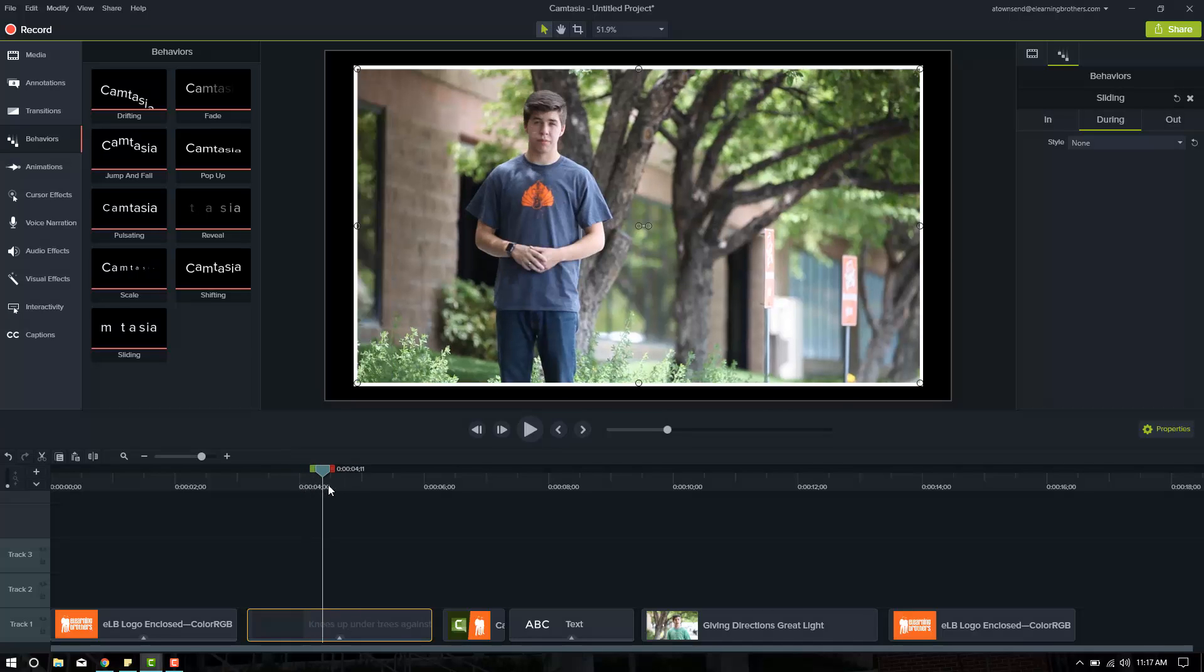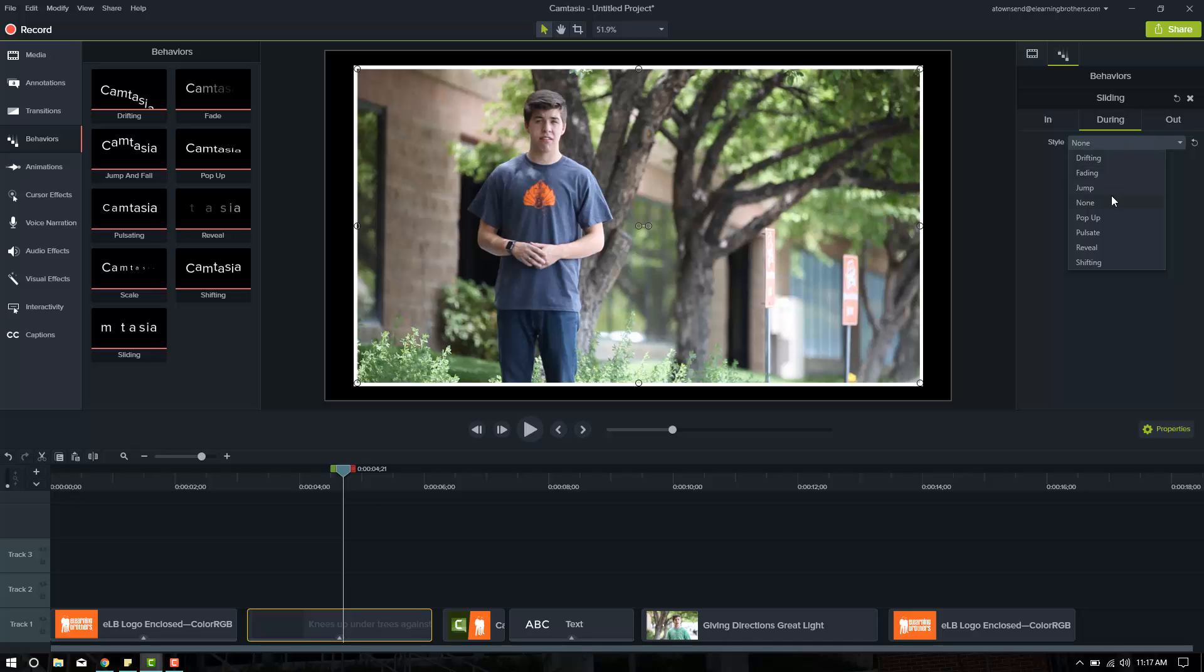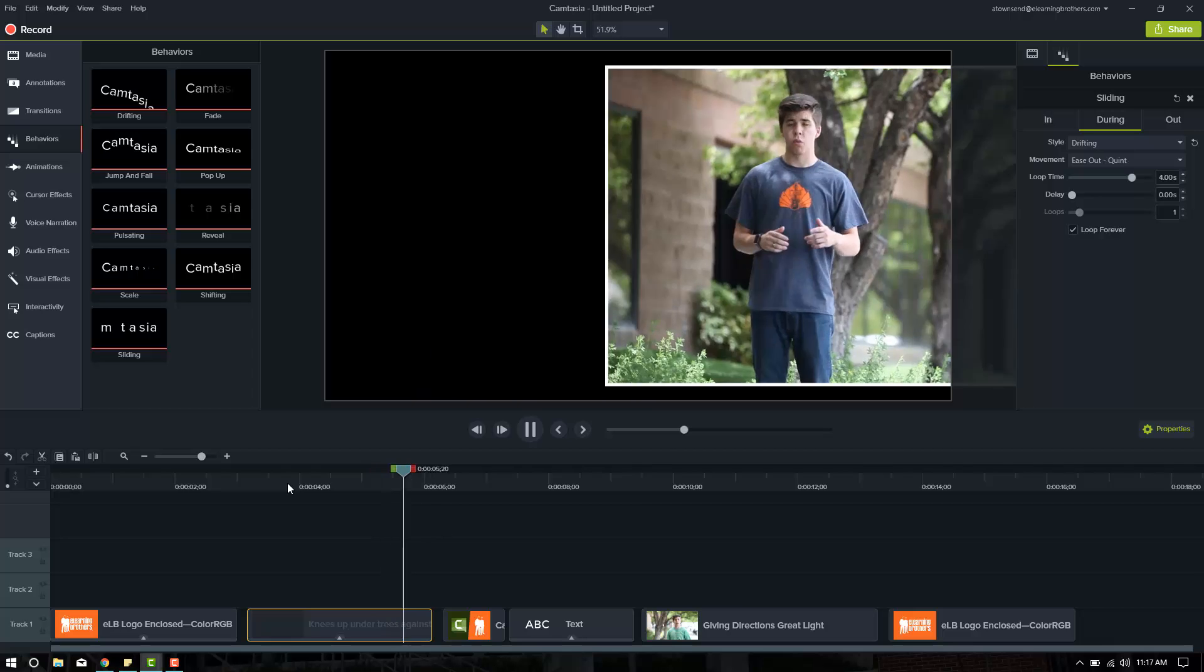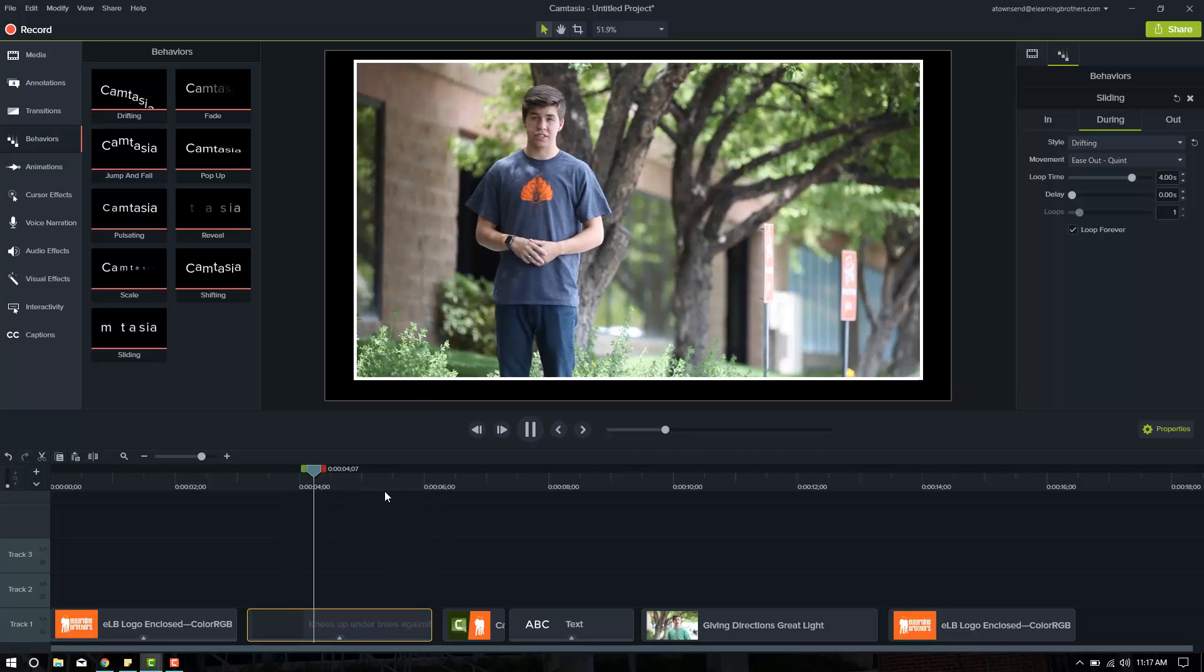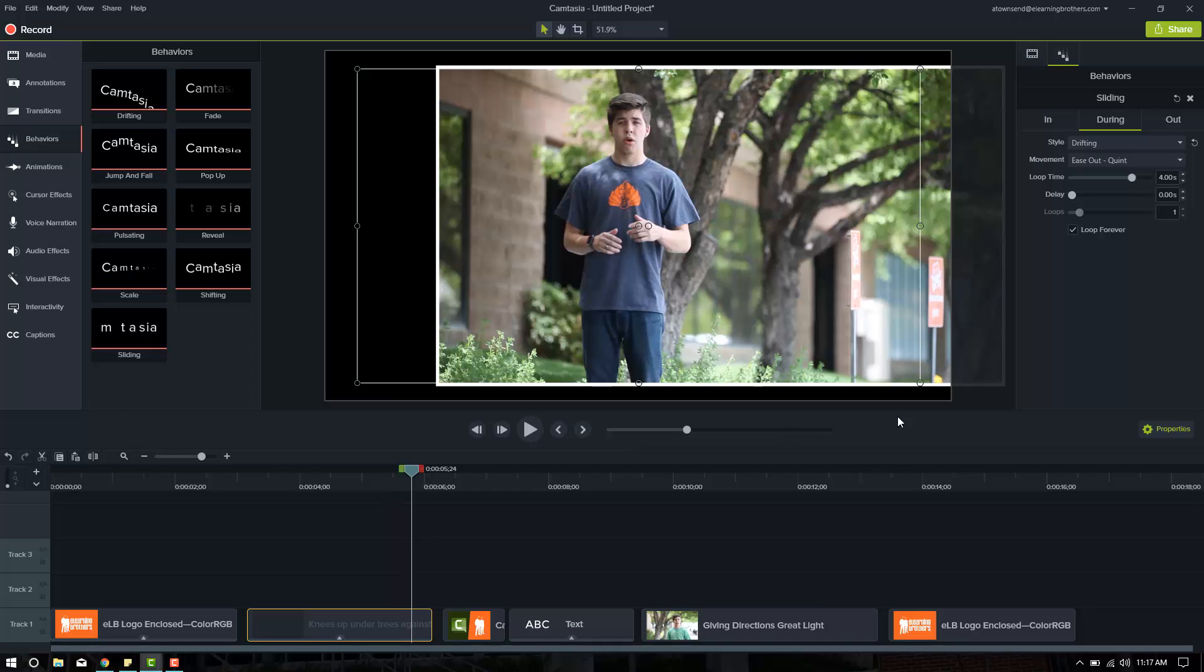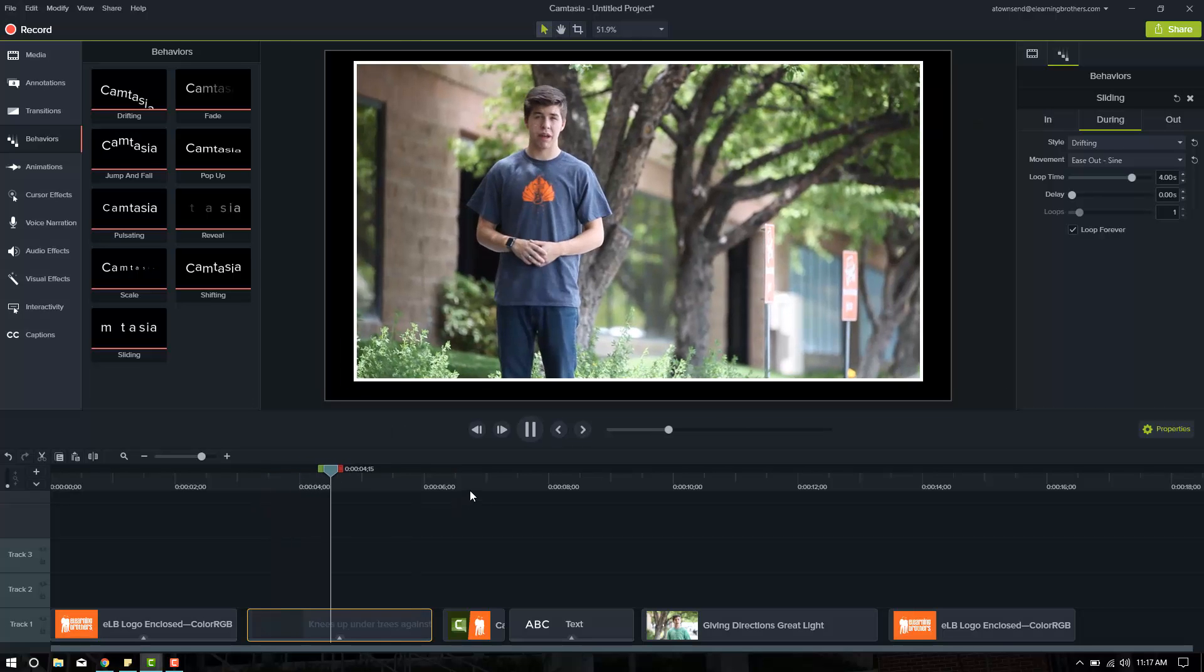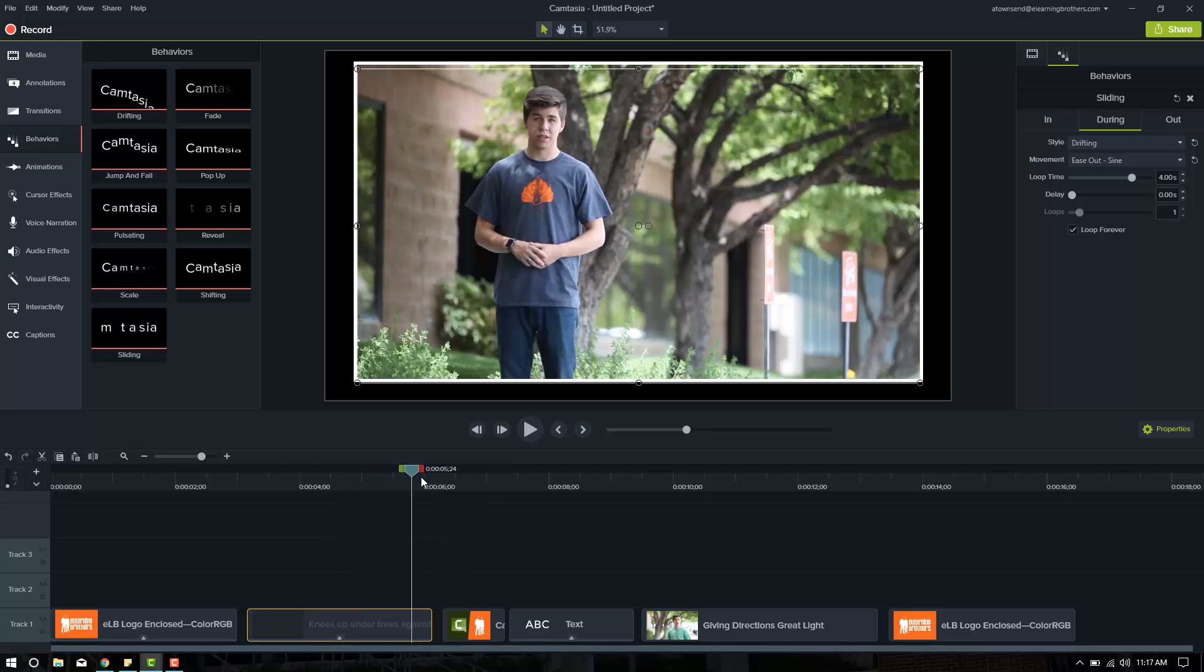Let's say I wanted it to do something right here in the middle. We can go to the during, and we can play with several of these different types. We can do pulsate, reveal, shifting. Let's try drifting, and see what that looks like. Oh, it kind of swings around a little bit up to the right, and that's fine. But let's try a different one. Ease out. Right now it's set to ease out quint. Let's change it to ease out sine and see what that looks like. That's fine. I like that.